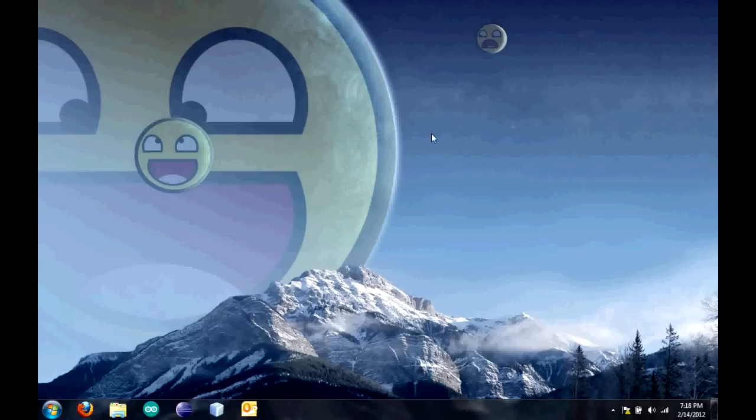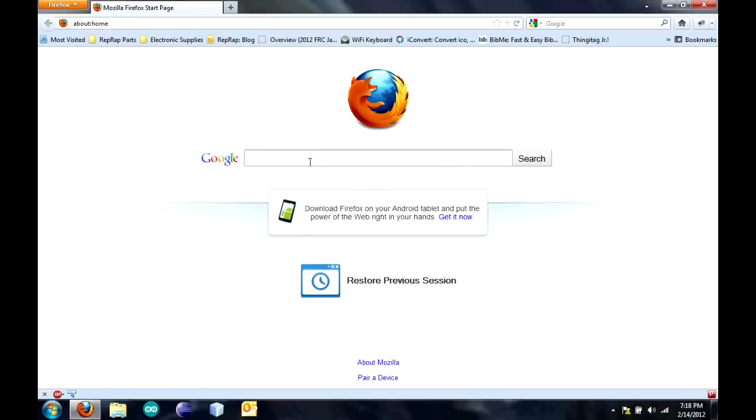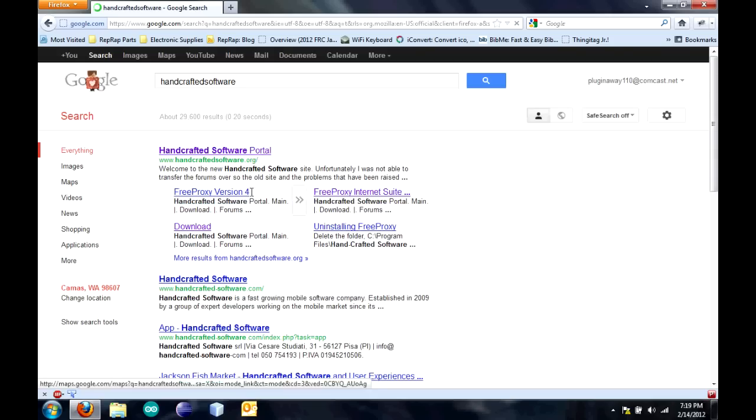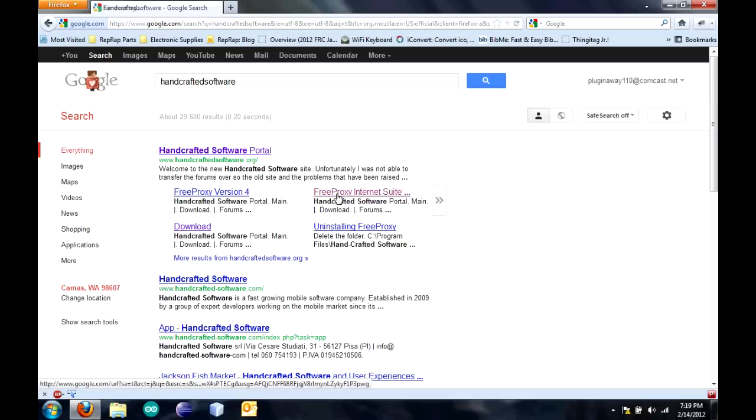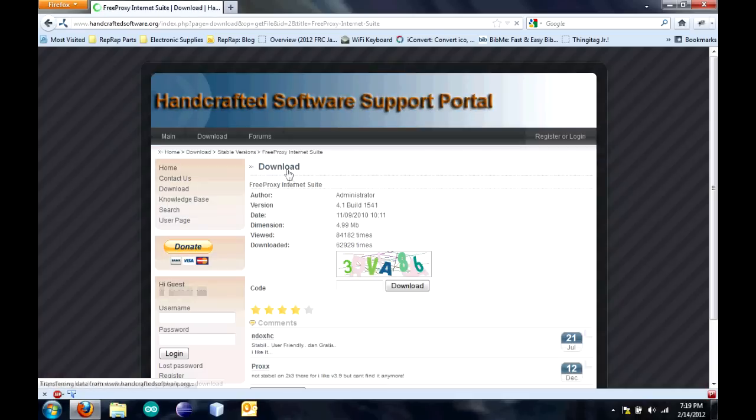To start, you're going to need a free program called Free Proxy by Handcrafted Software. Open up your internet browser and head over to Google. Type in Handcrafted Software and enter. Go ahead and click on Free Proxy Internet Suite and it will bring you directly to the download page.